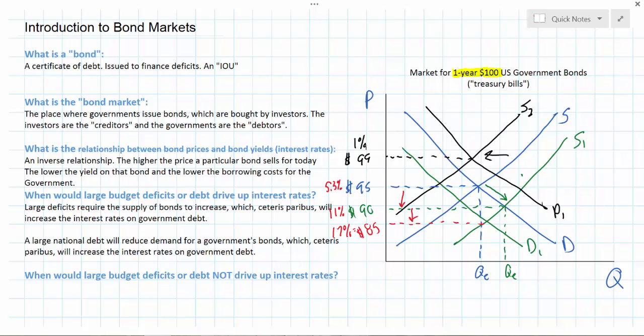The final question we'll talk about in our next video: when would a large budget deficit or debt not drive up interest rates? This question is a bit too complicated to answer in the time we have in this video.